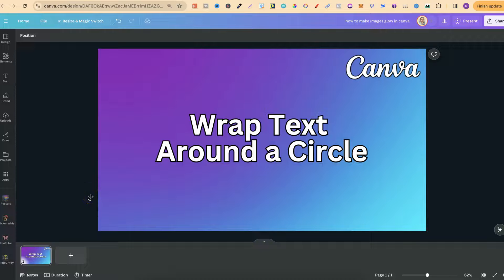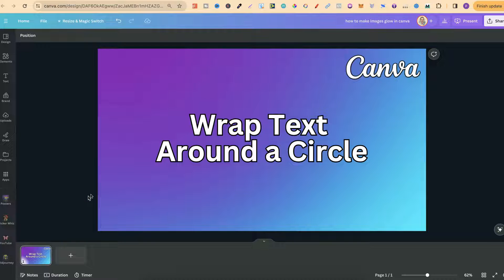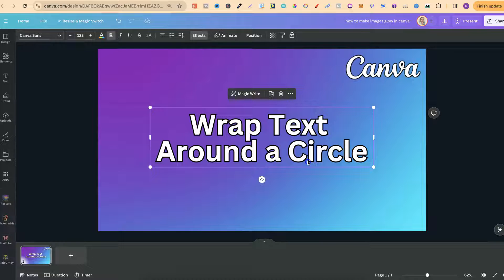In this tutorial, I'm going to show you how to wrap text around a circle here in Canva.